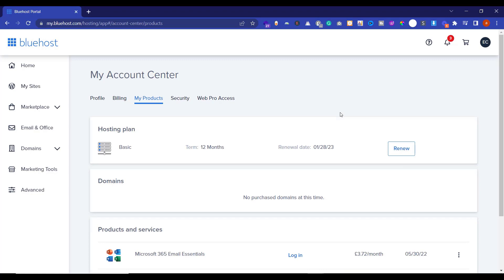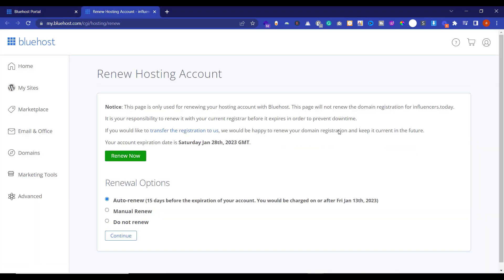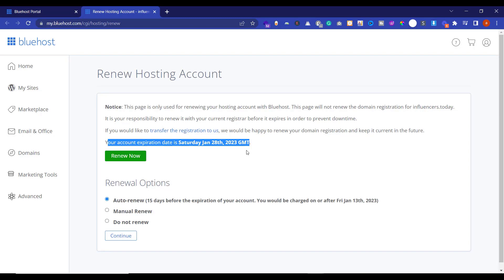Whether it's your domain or hosting, next to it you will see a Renew button. Just click on it. If you want to renew your product immediately, just click on Renew Now button and your product will be renewed immediately.